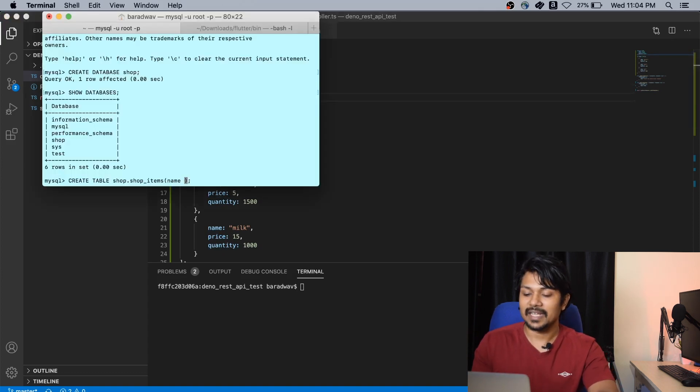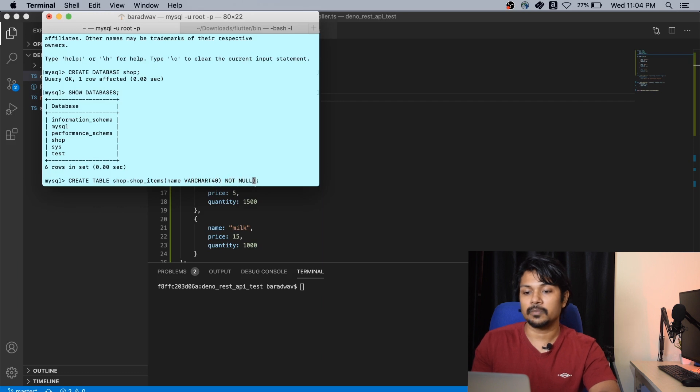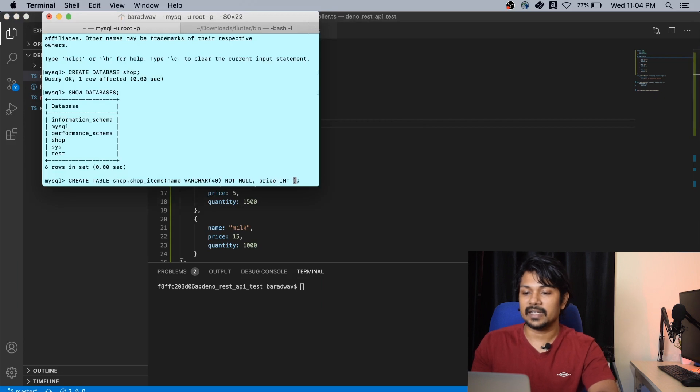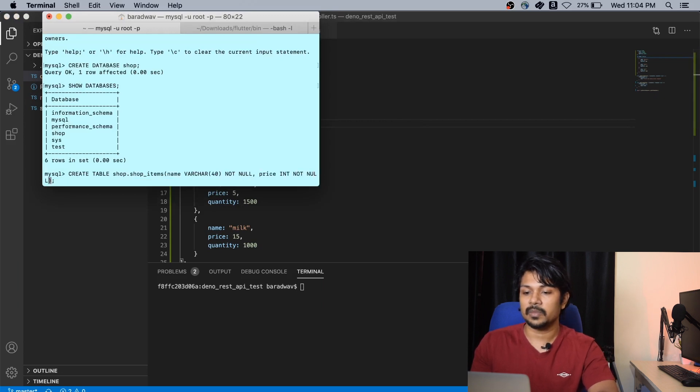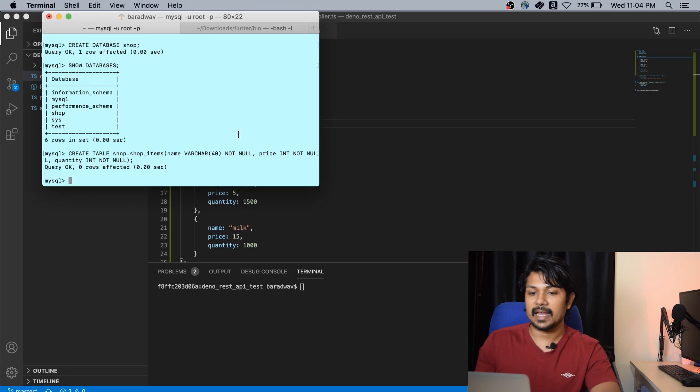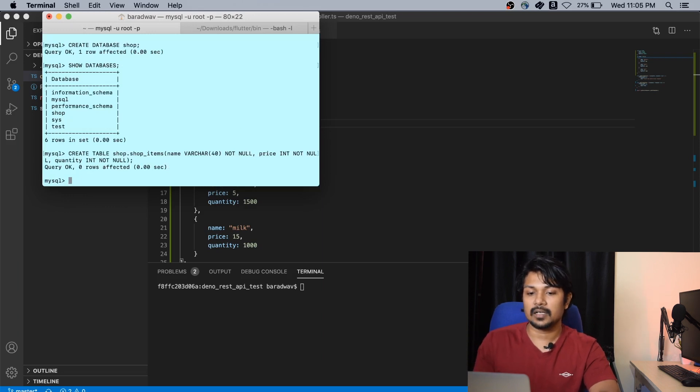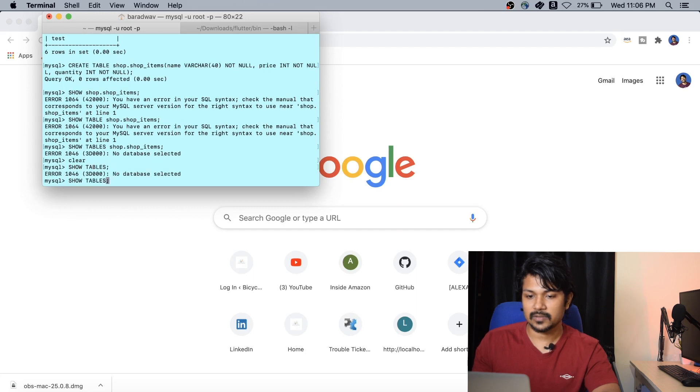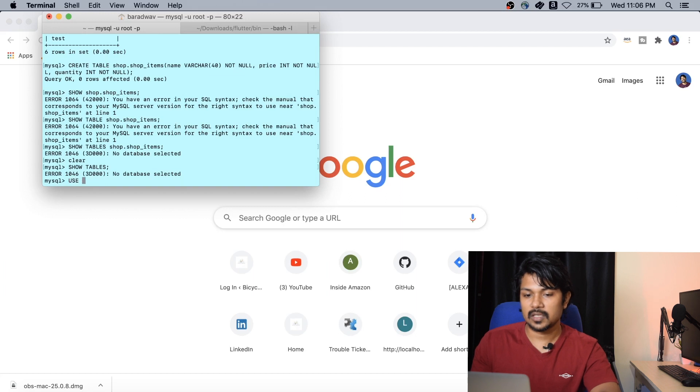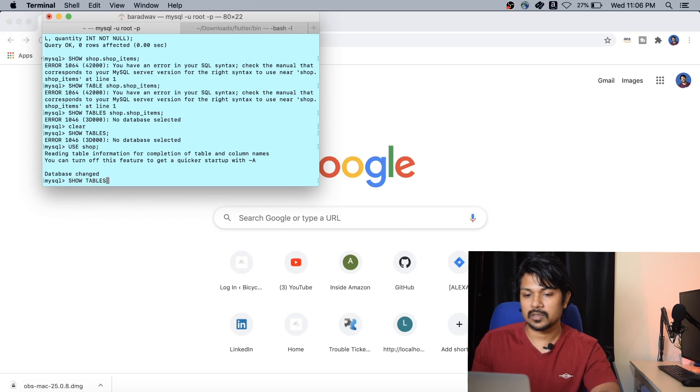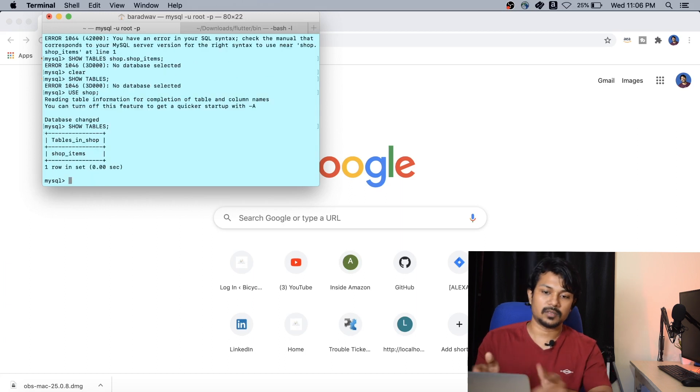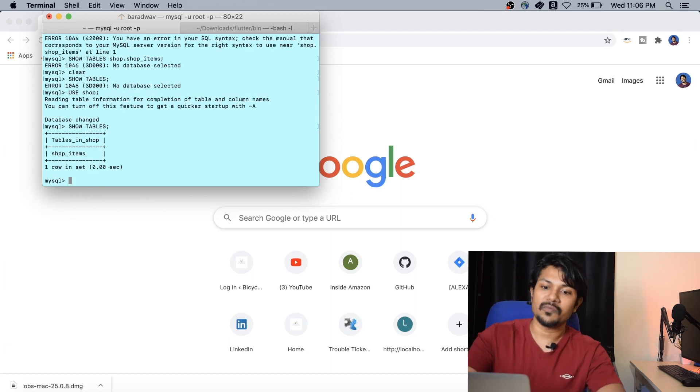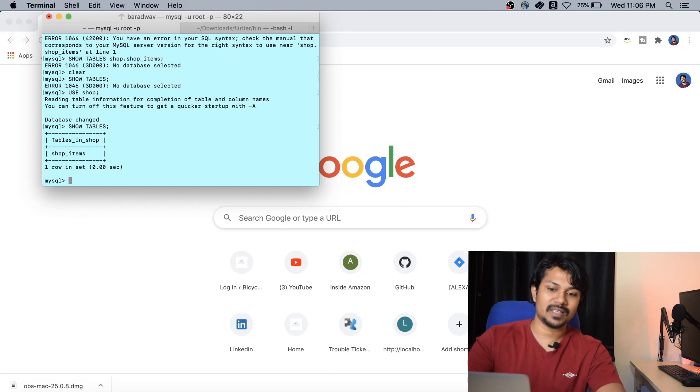So I'm going to give it name, which is going to be a varchar 40 and not null. The next thing I'm going to give is the price, which is going to be an int and also not null. Then I'm going to give quantity, again int and not null. Hit enter and you have created the table. Just do show tables, and it has created the shop items for me.